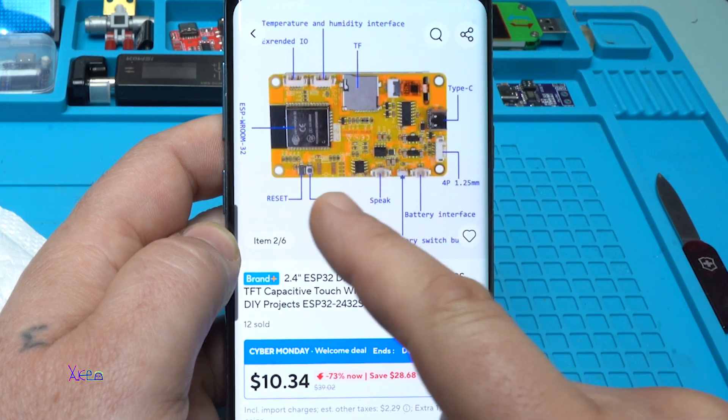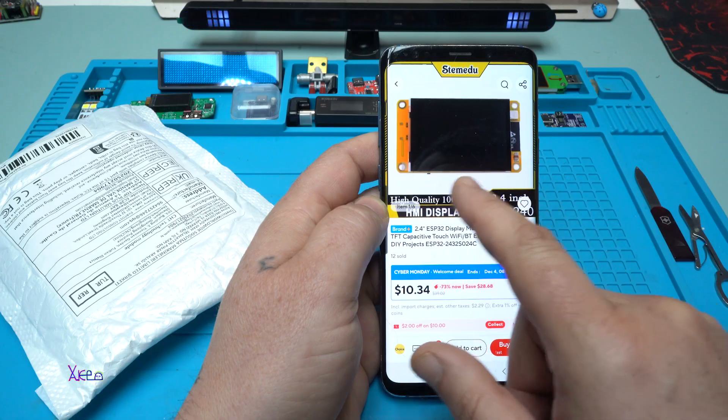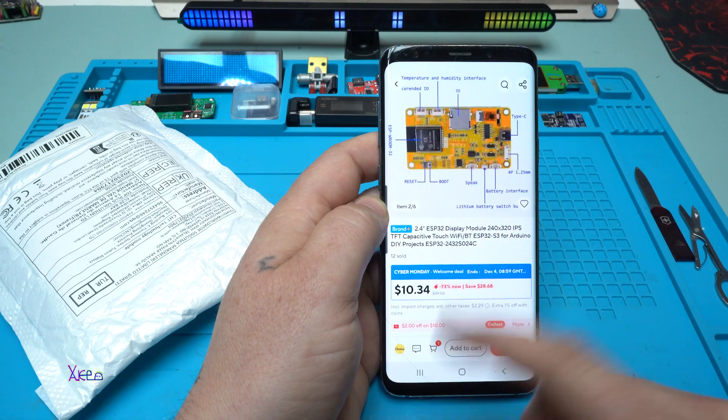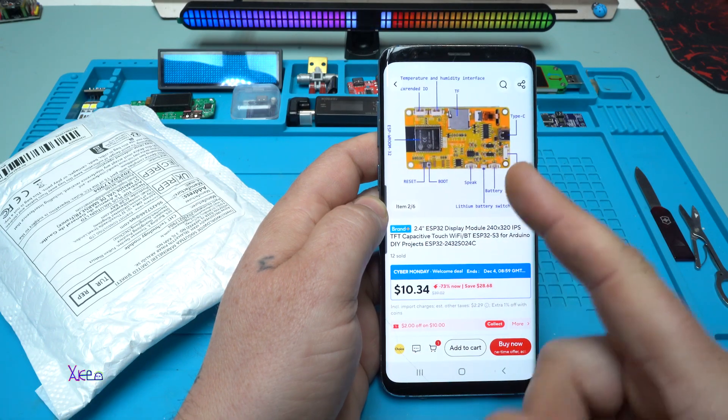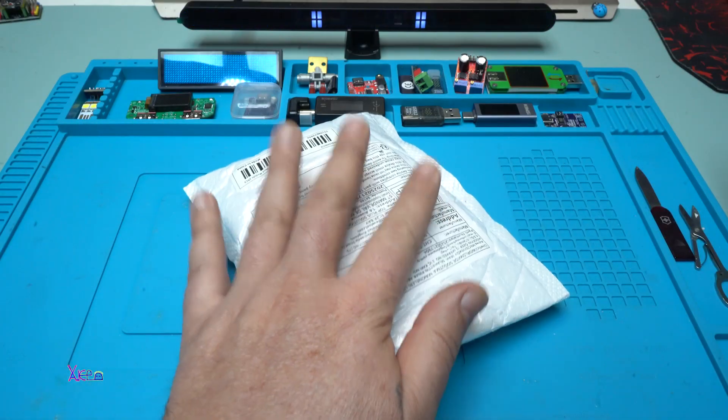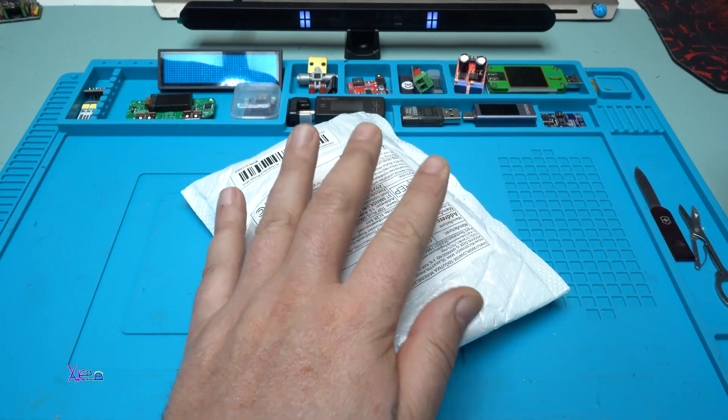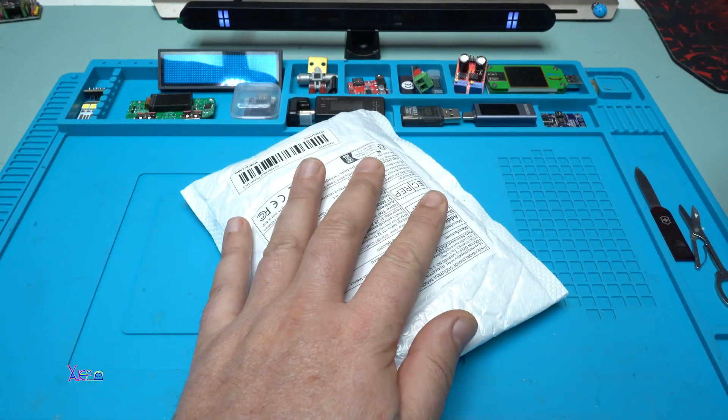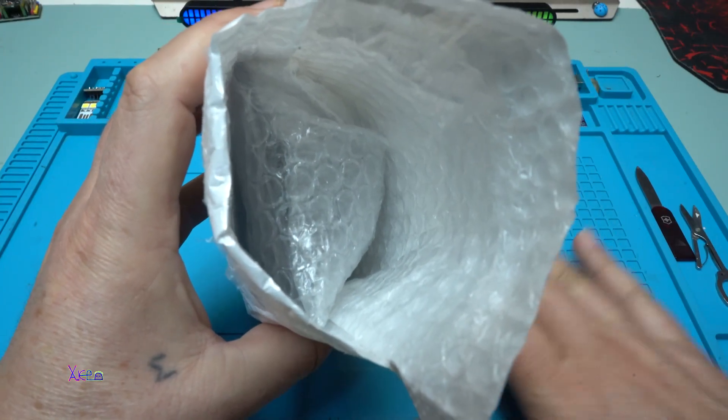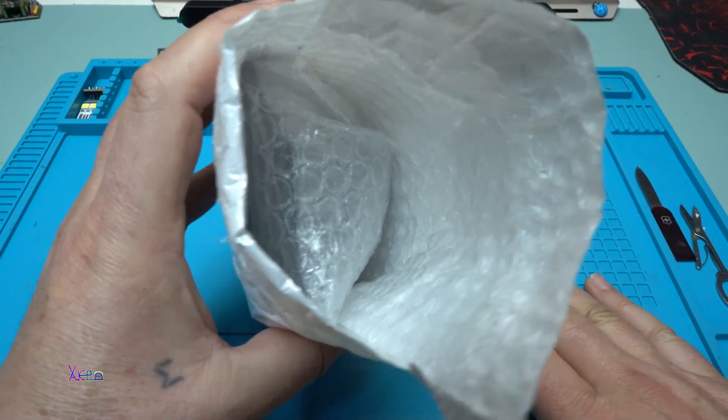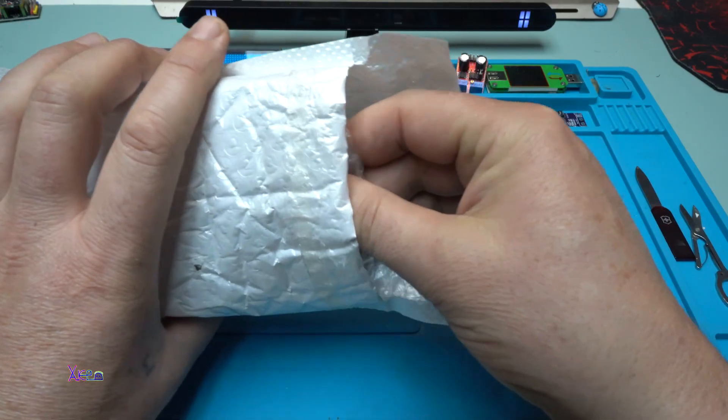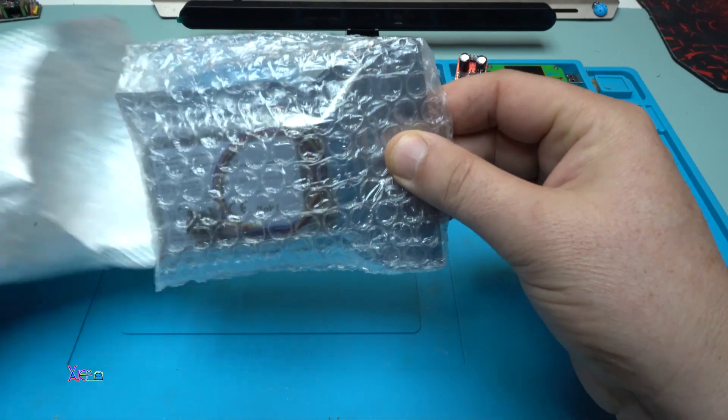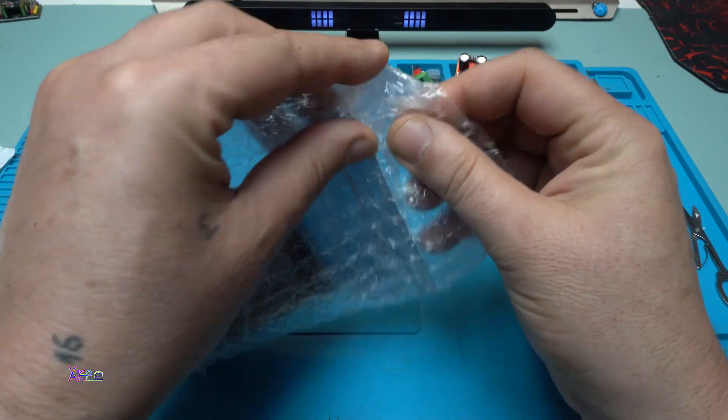This thing should be awesome and that's why I ordered it. Of course I got it. I see bubbles. You need to be gentle because it kept my screen.